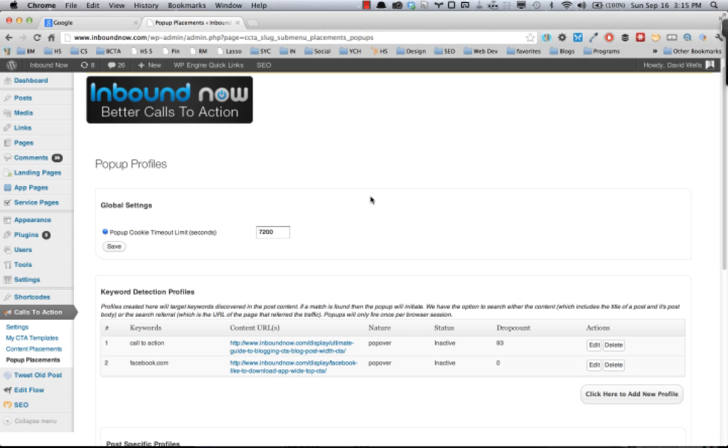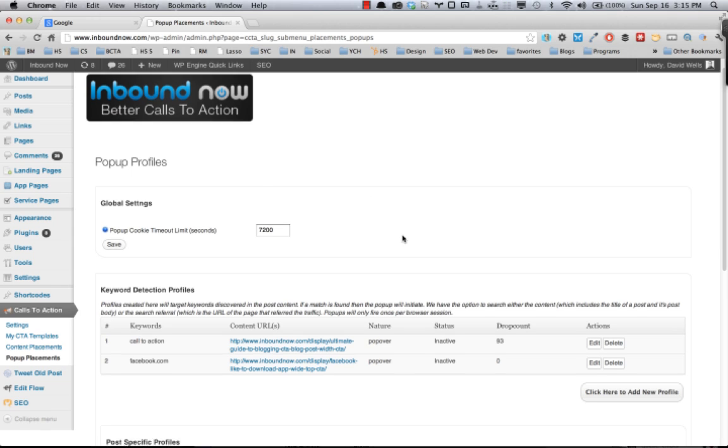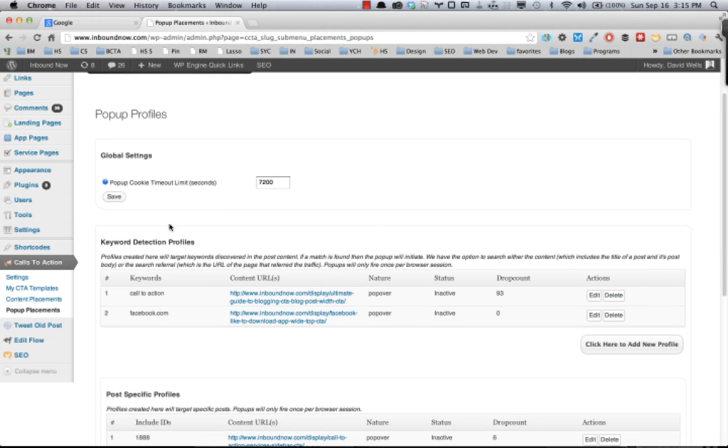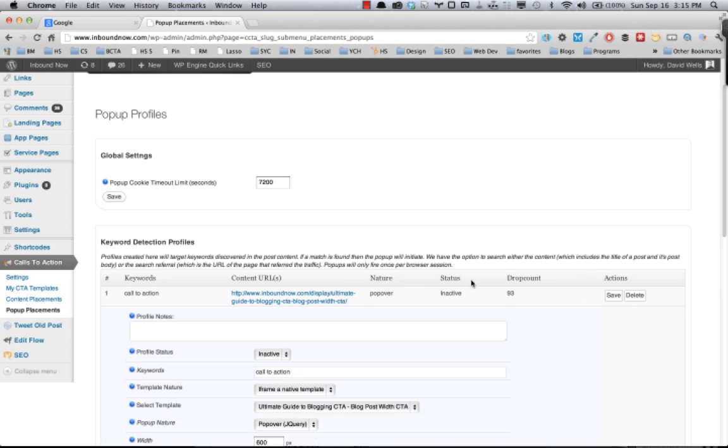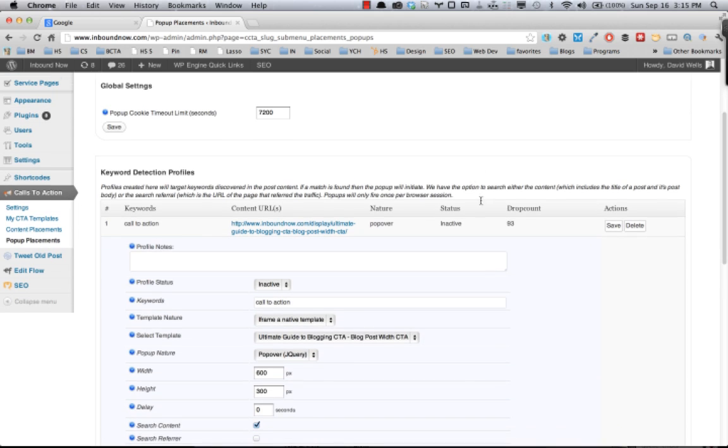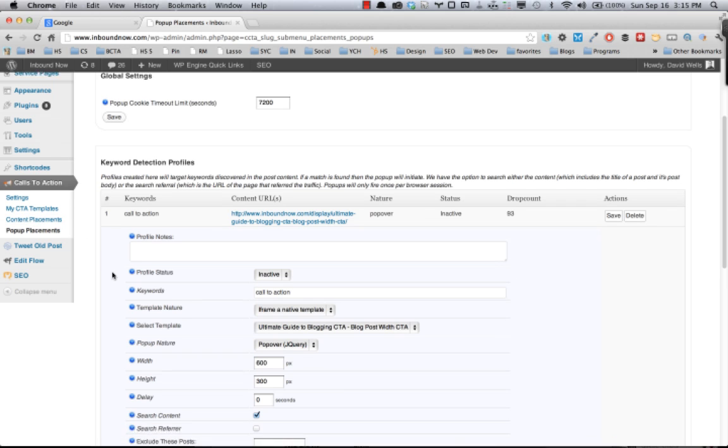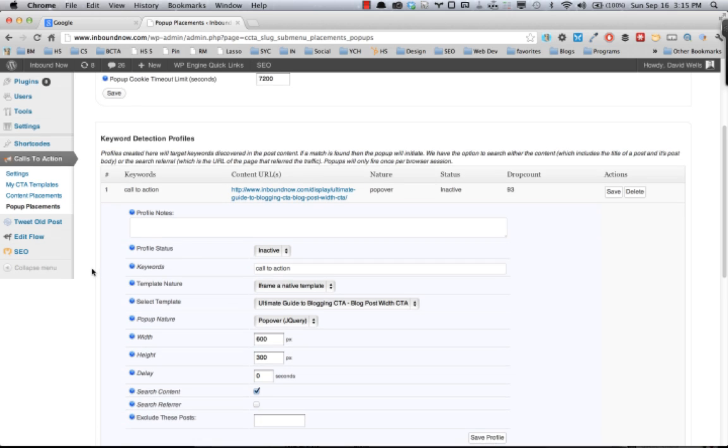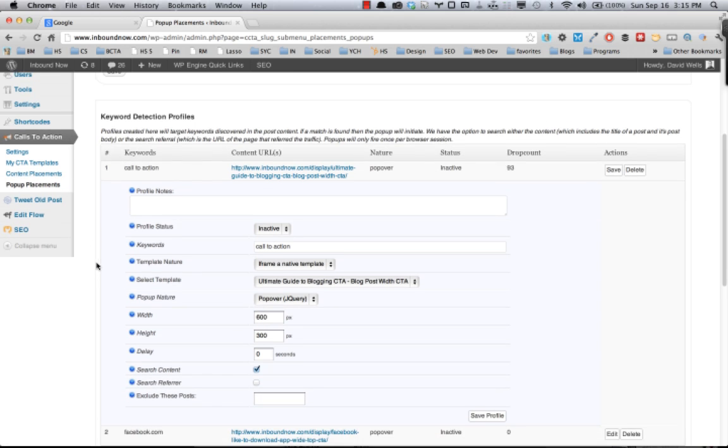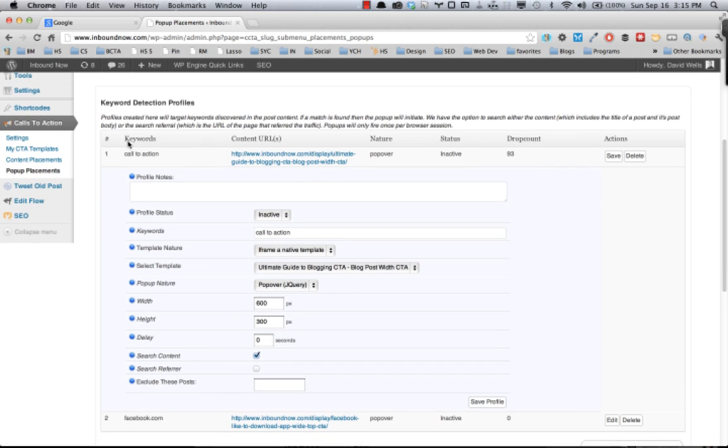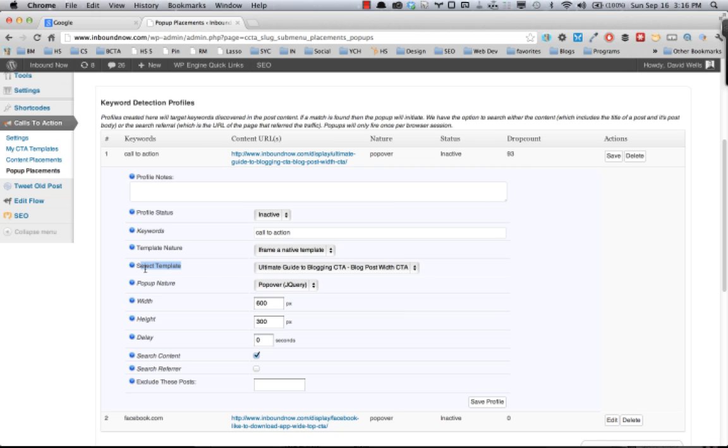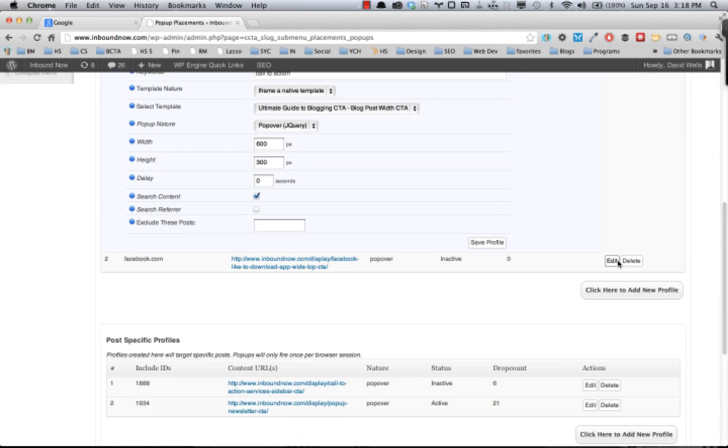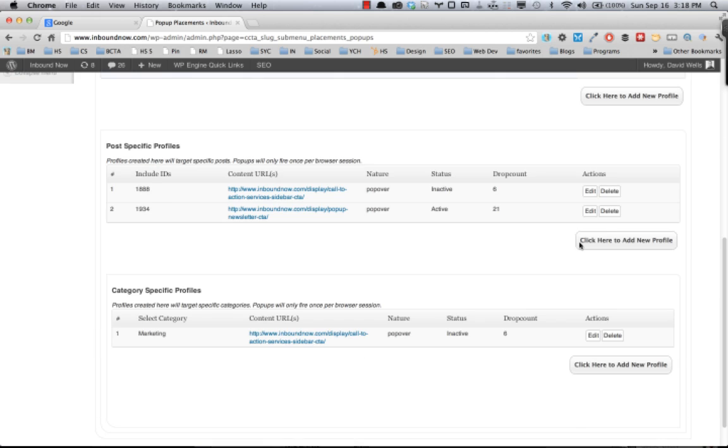The first option is the keyword detection profiles. This is very similar to the content keyword detection placements under the content placements area, but basically what this allows you to do and what this pop-up is doing right here is looking for any post that contains the keyword call-to-action and it will show a specific call-to-action pop-up with a zero second delay. So that's one example.